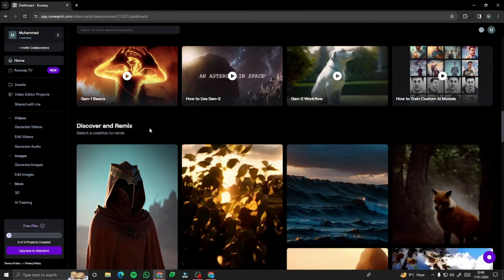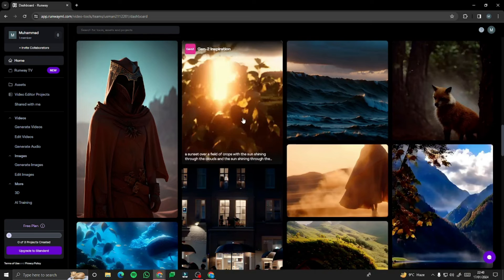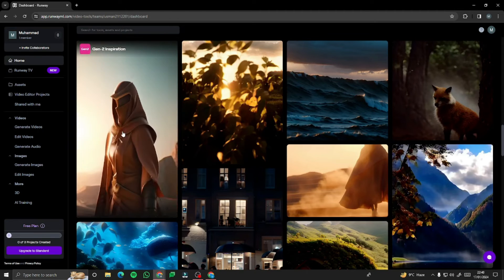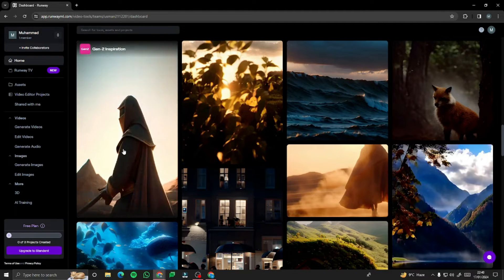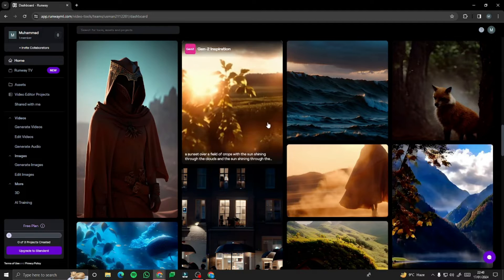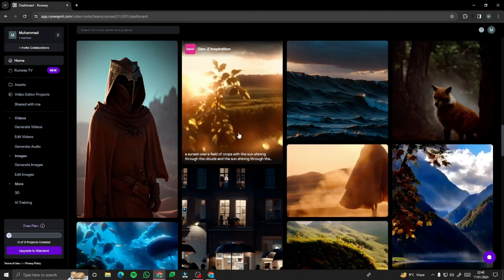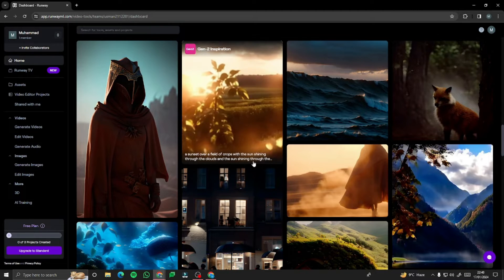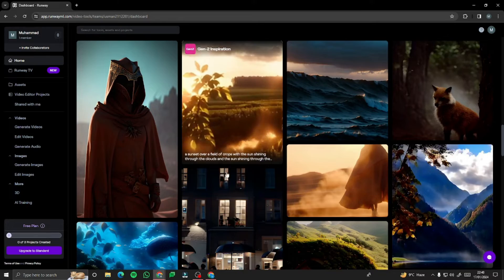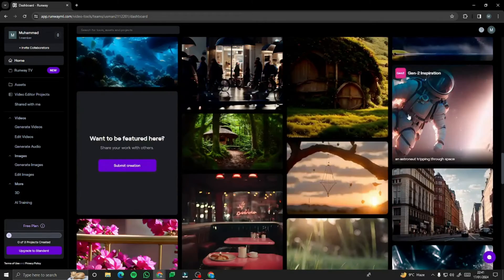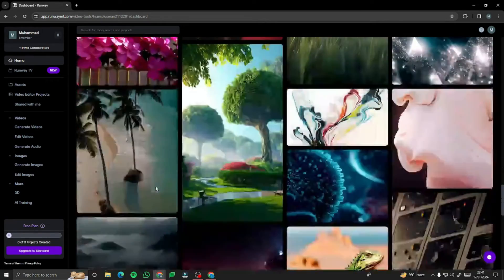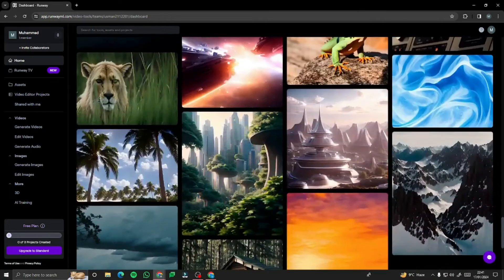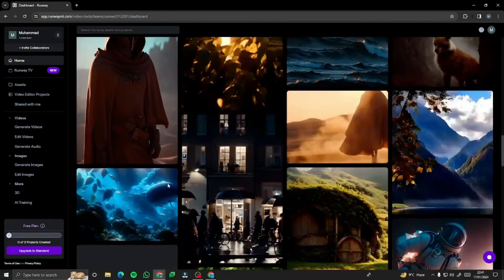Then we have 'Discover.' This shows all the creations that people have made with Runway. As you can see, there are beautiful videos created with just prompts — for example, a prompt of a sunset over a lake with sun shining through clouds. There are also artworks, so you can browse through all the amazing creations people have made.